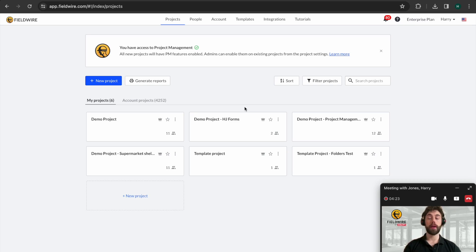Today I'm going to take you through some of the key core functionalities so you can see if Fieldwire is right for you.